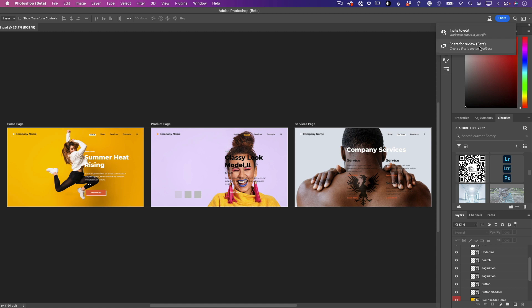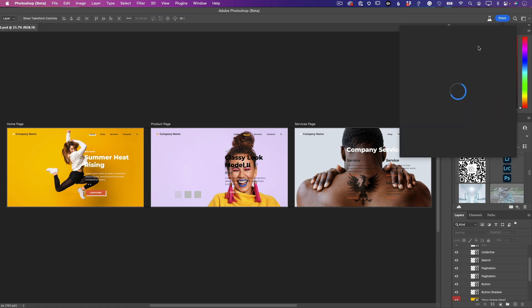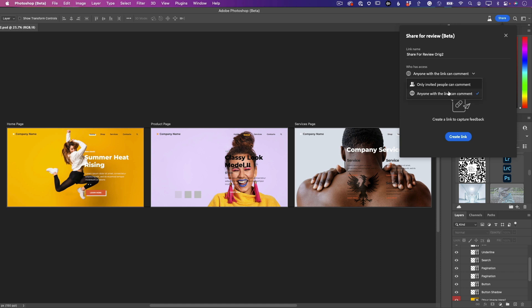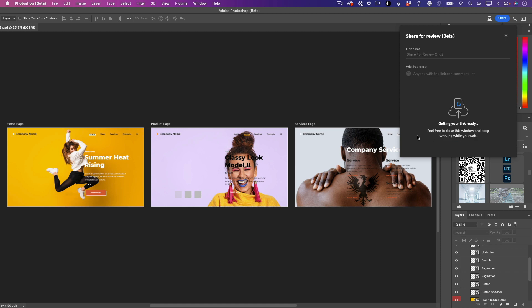When I click Share for Review, it'll give me the option to share this with anyone, or I can just invite specific people. Anyone with a link is what I want to do. I'm going to go ahead and create that link right now.